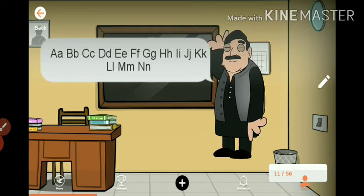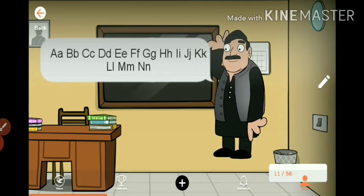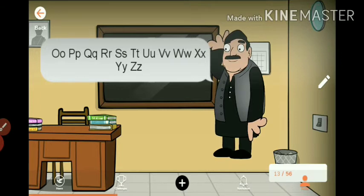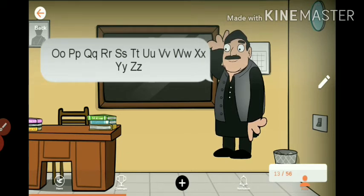A, B, C, D, E, F, G, H, I, J, K, L, M... O, P, Q, R, S, T, U, V, W, X, Y, Z.